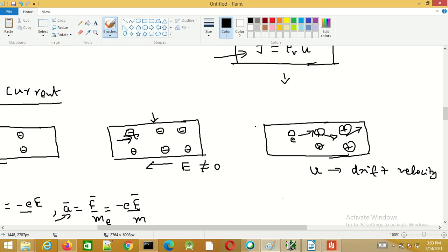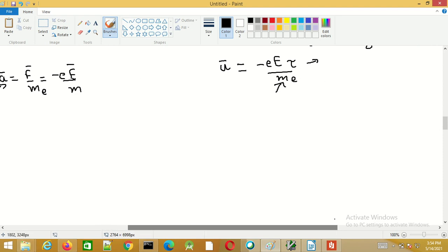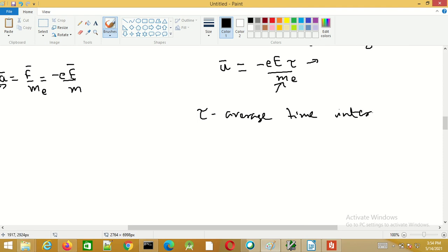The average drift velocity of an electron in a conductor is given by u = minus e E tau divided by m_e, where m_e is the mass of the electron and tau is the average time interval between collisions.